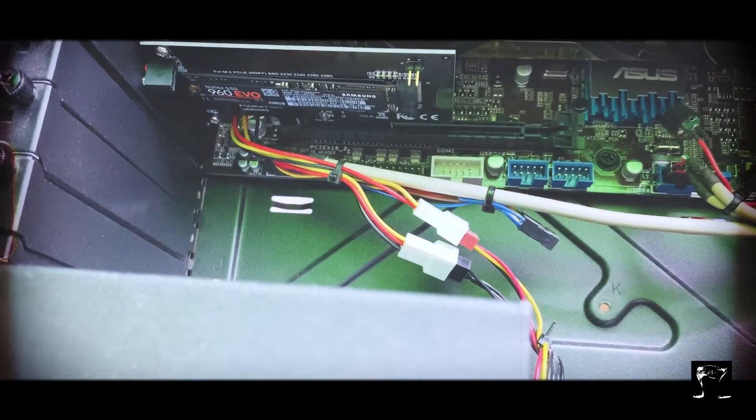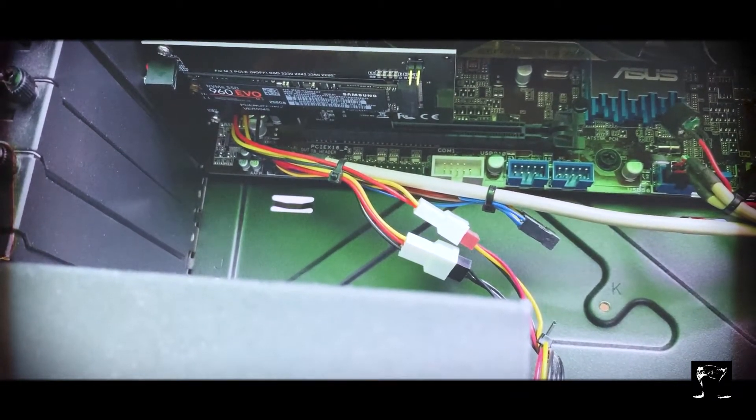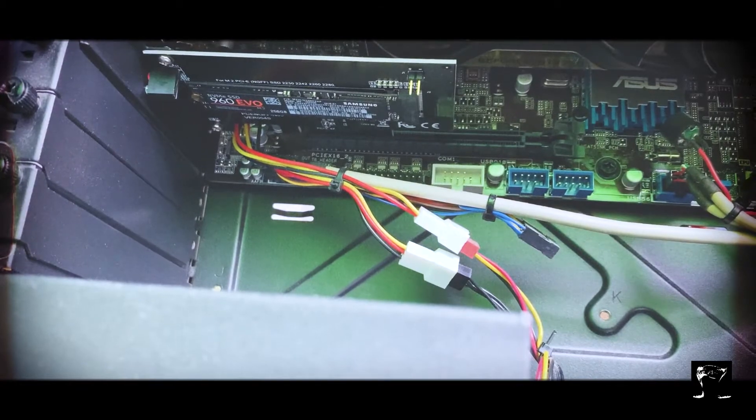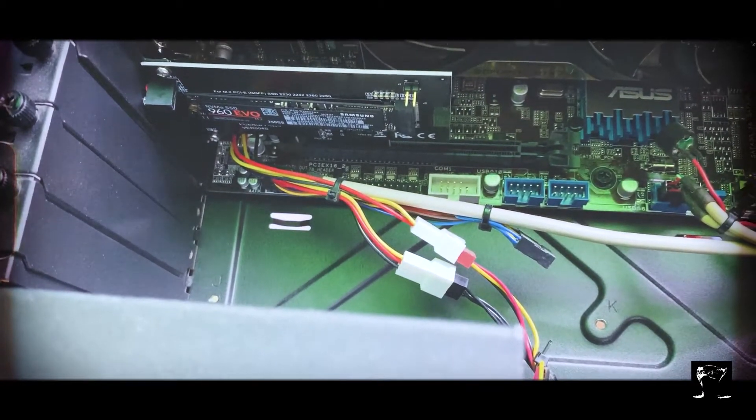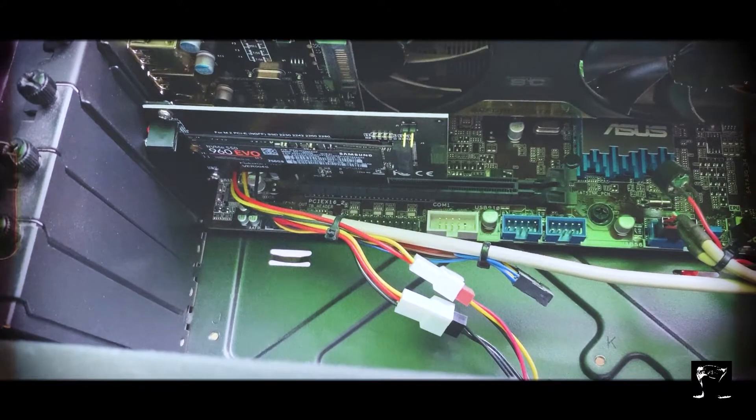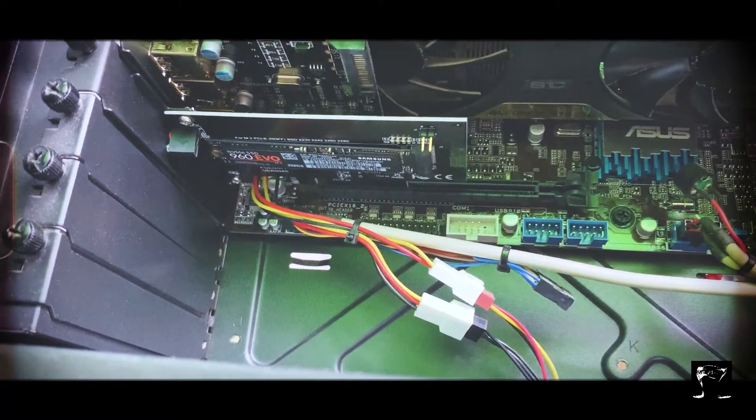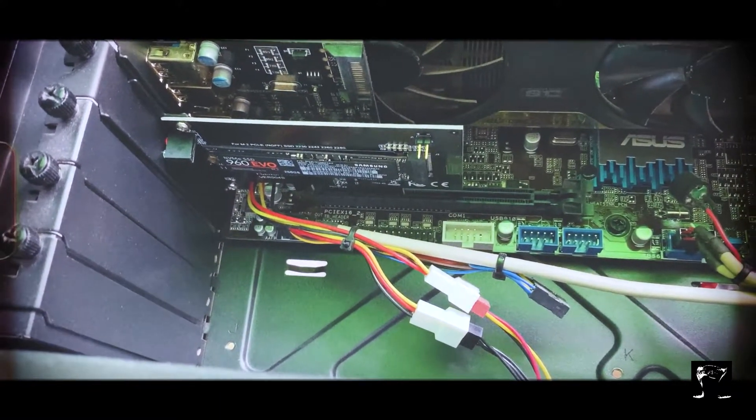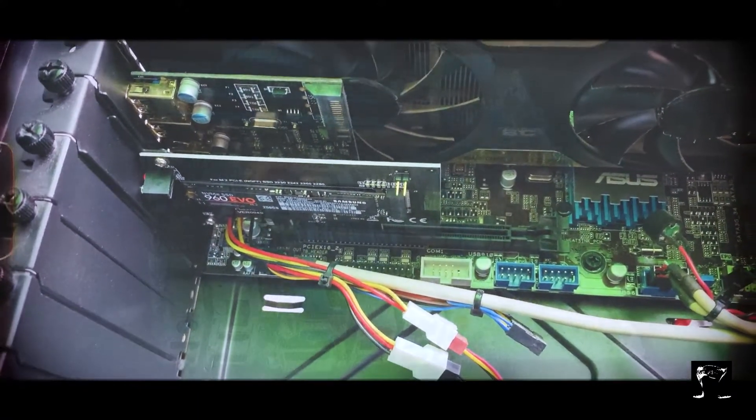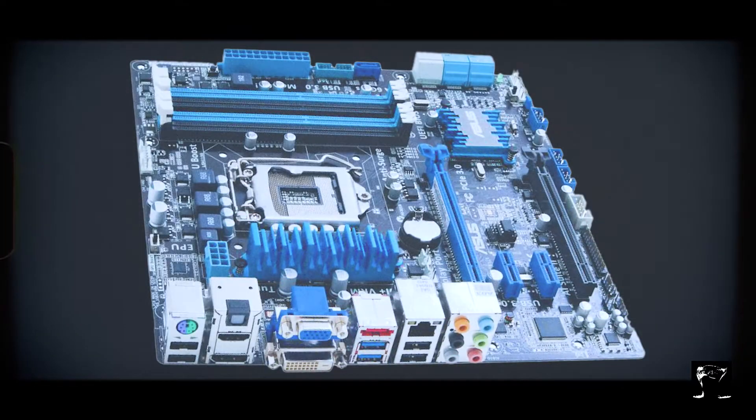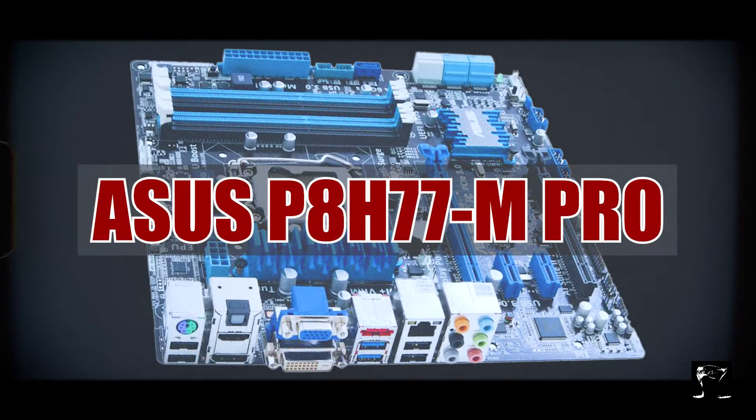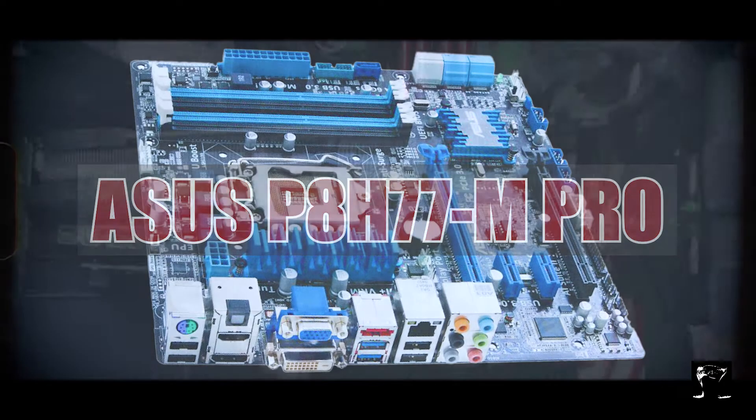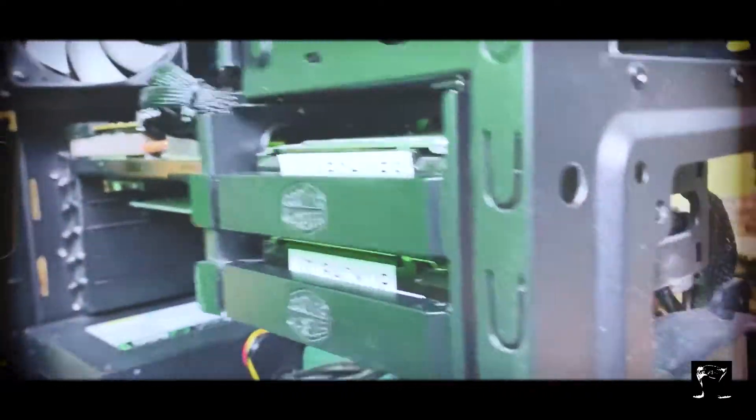I would like to eventually upgrade this to possibly a 500 gig or possibly a one terabyte, and use that for my data assets, video, stock footage as well. Really fast. This is a bit of an older board, it's an Asus. There it is right there, that's the model number.